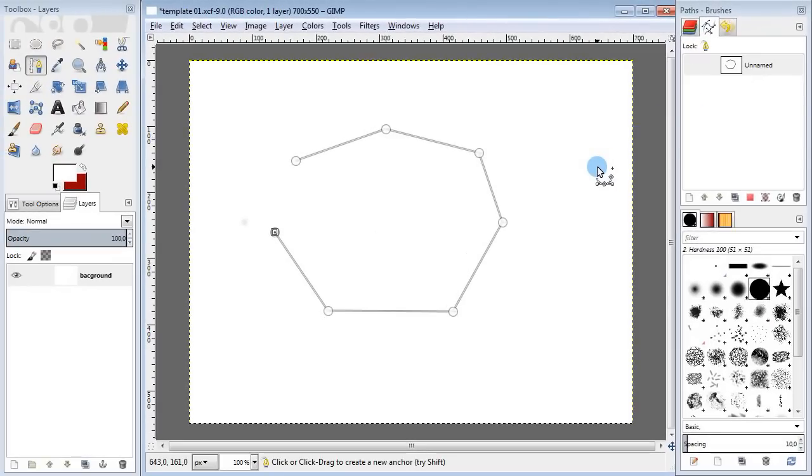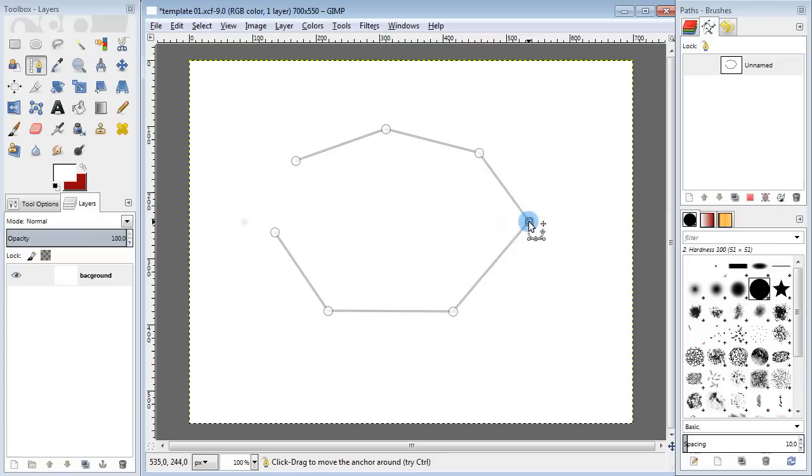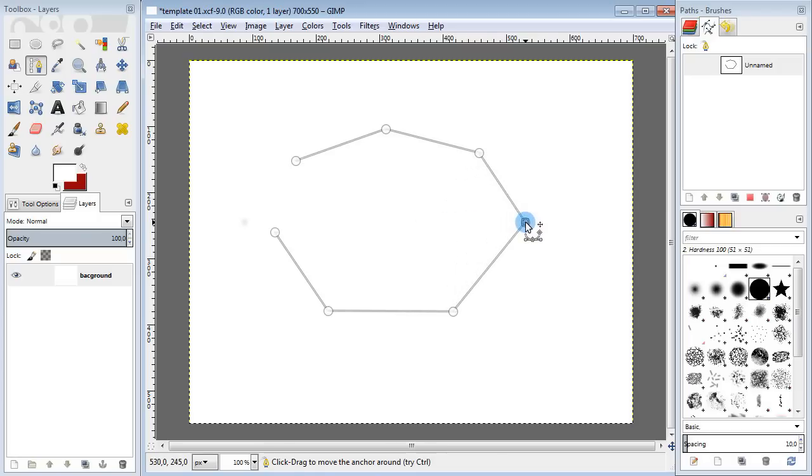Next thing you can do with the path is move the points around. You just go ahead and select the points you want to move. A selected point gets some kind of square on top of it. Then you just drag the points around to get the shape you want.